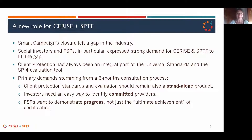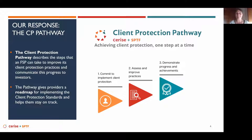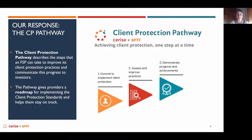Hearing this, our response was the Client Protection Pathway, which is about achieving client protection one step at a time. We've designed it into three steps to help an FSP implement excellence in their client protection journey. It's a roadmap we provide for FSPs with support and their buy-in.